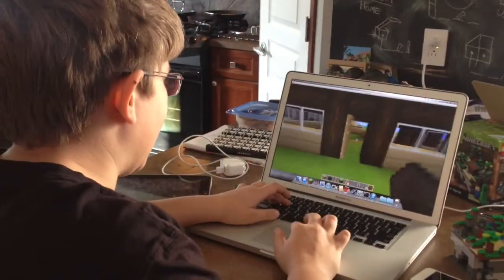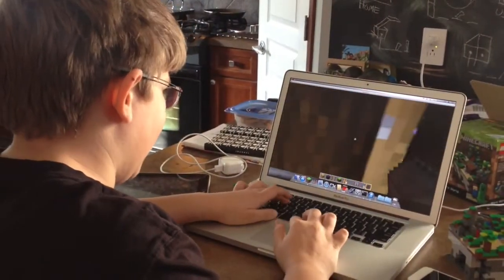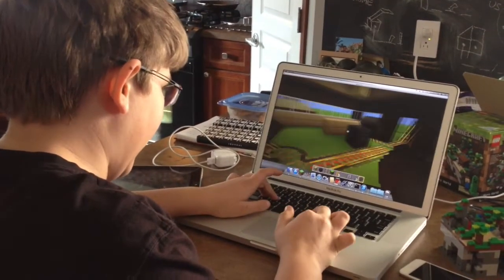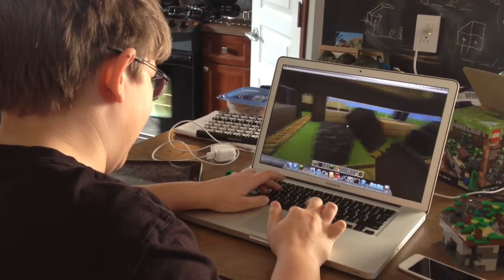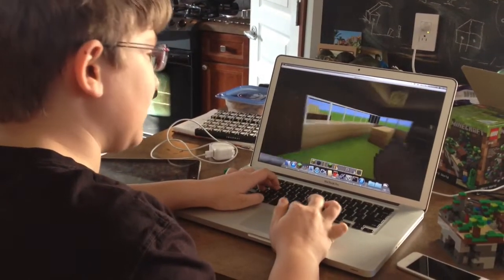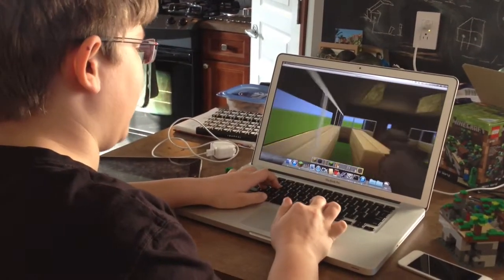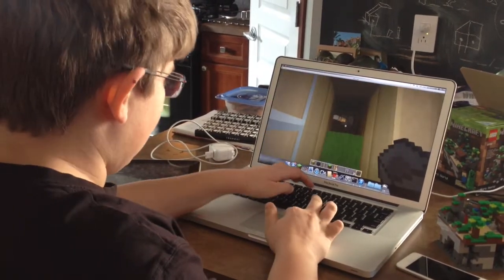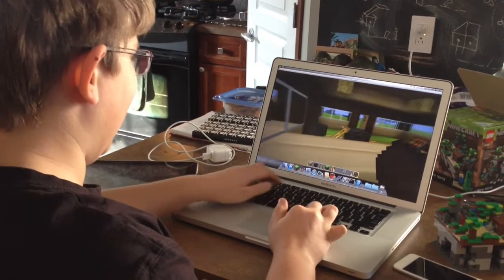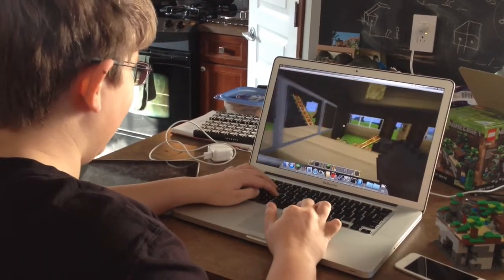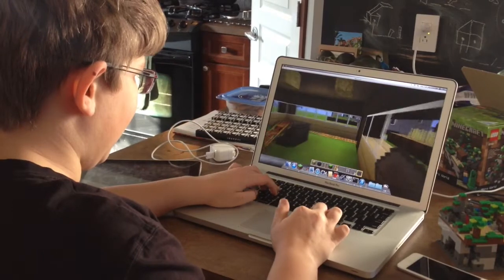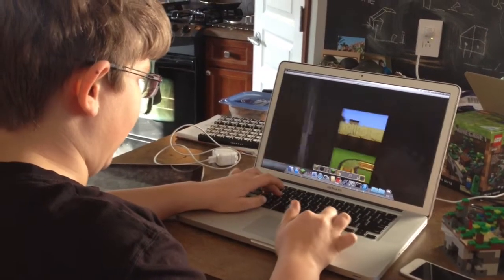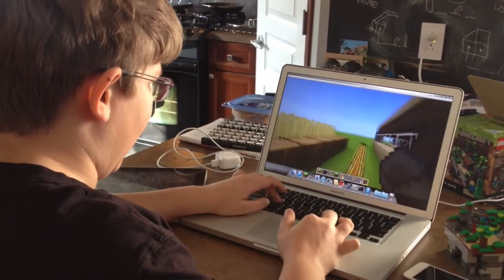This is my Minecraft rollercoaster. We enter the building here — these are the two mine carts. Come around, because we're the operators. Hit the switch — there they go. Now let's wait for the arrival.